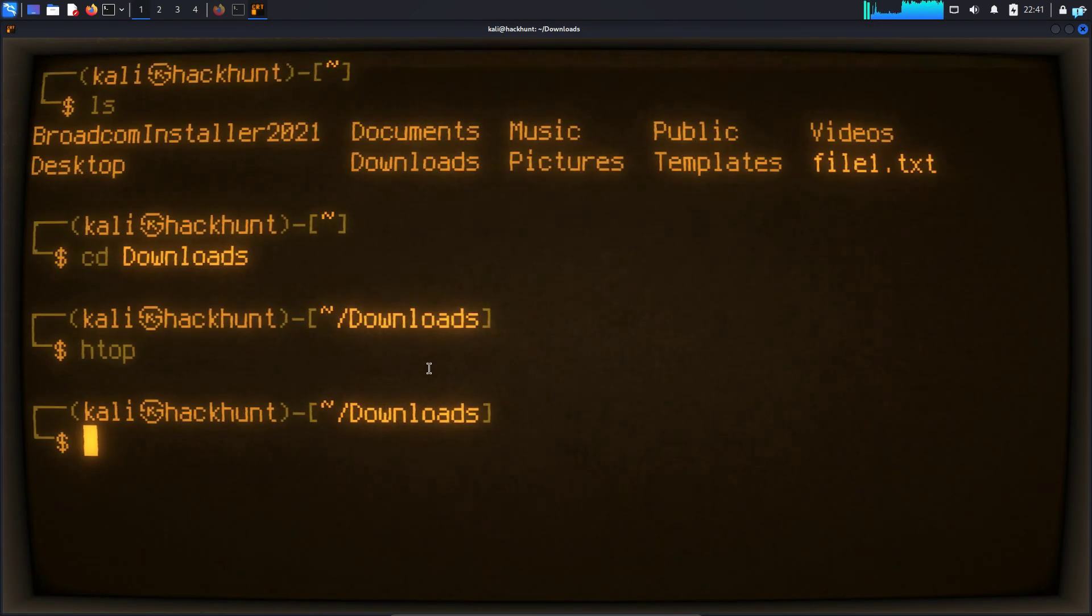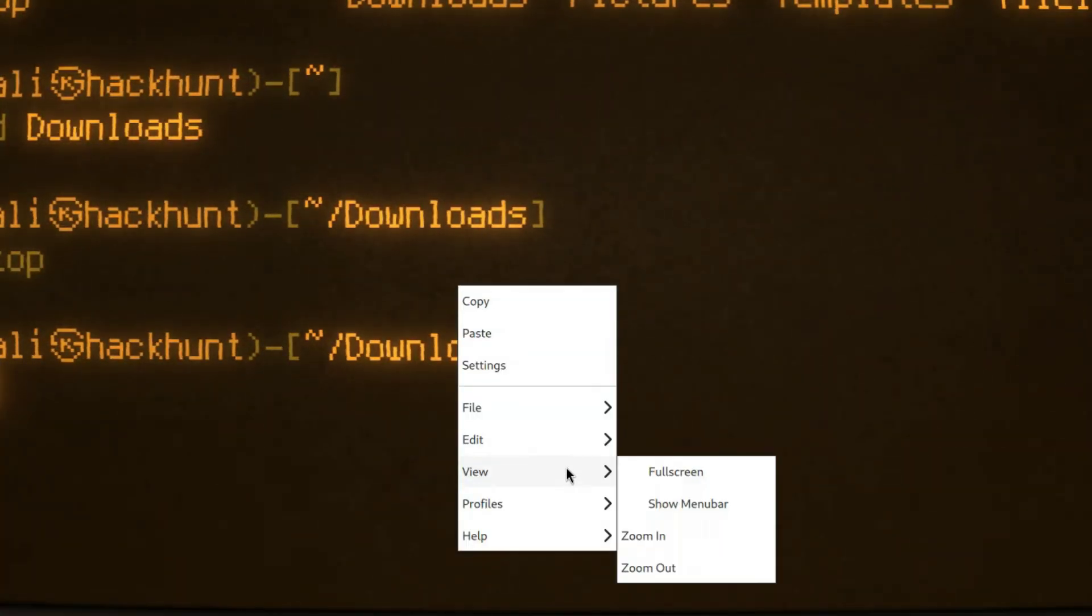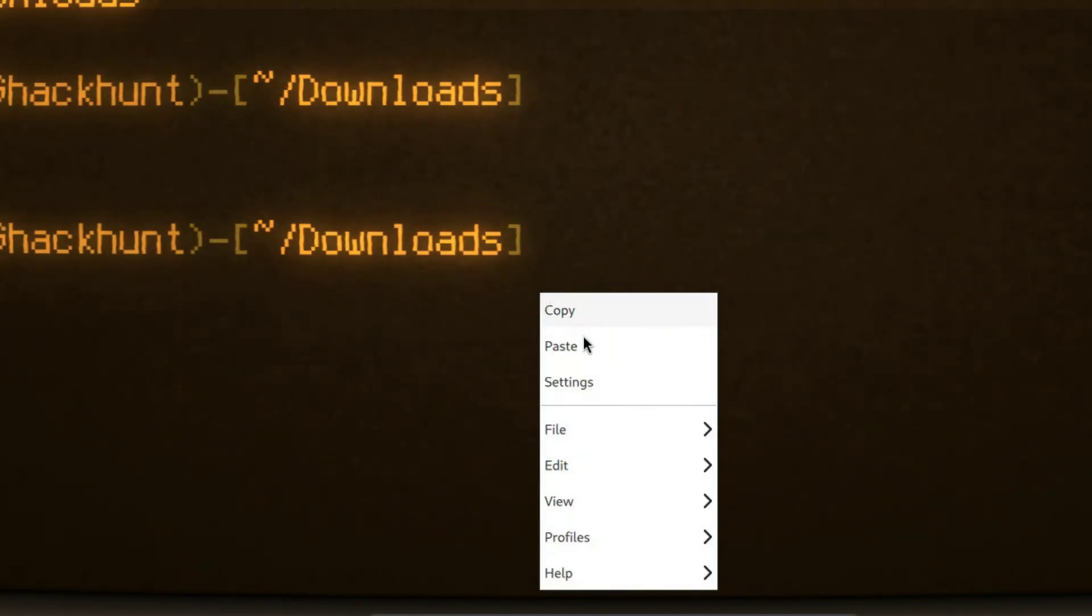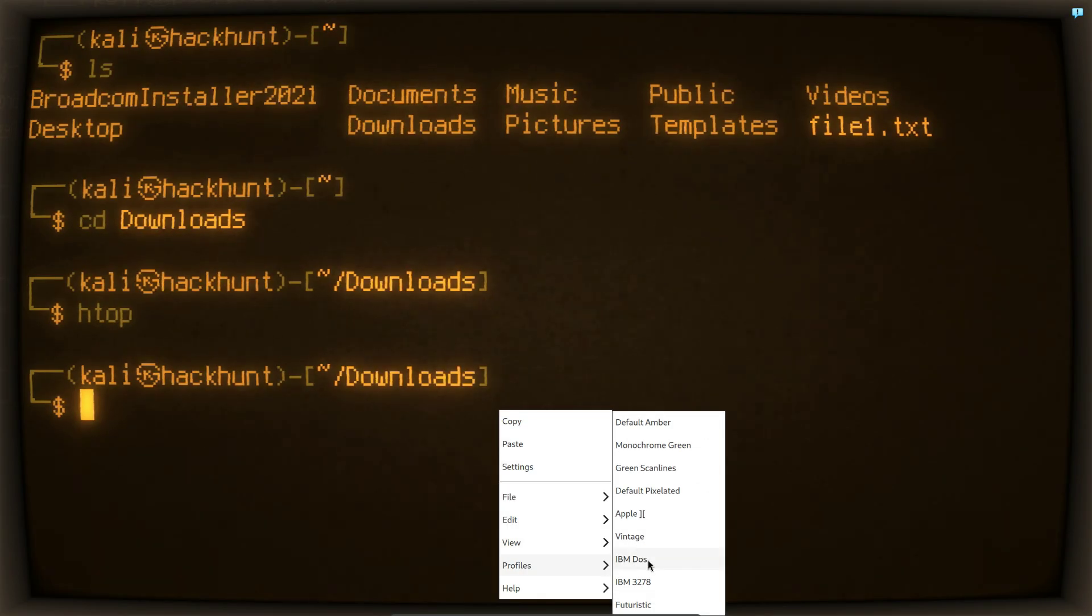You can also customize the terminal. So right-click and if I select view, I can make it full screen. I can also change the theme by right-clicking and selecting profiles and choosing the profile that I want.